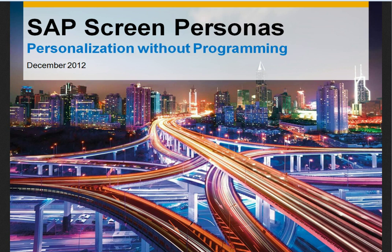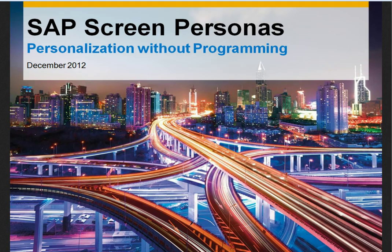Welcome. In this demo of SAP Screen Personas, I'm going to show you how to record your keystrokes to create a simple script that streamlines workflows and improves user productivity.